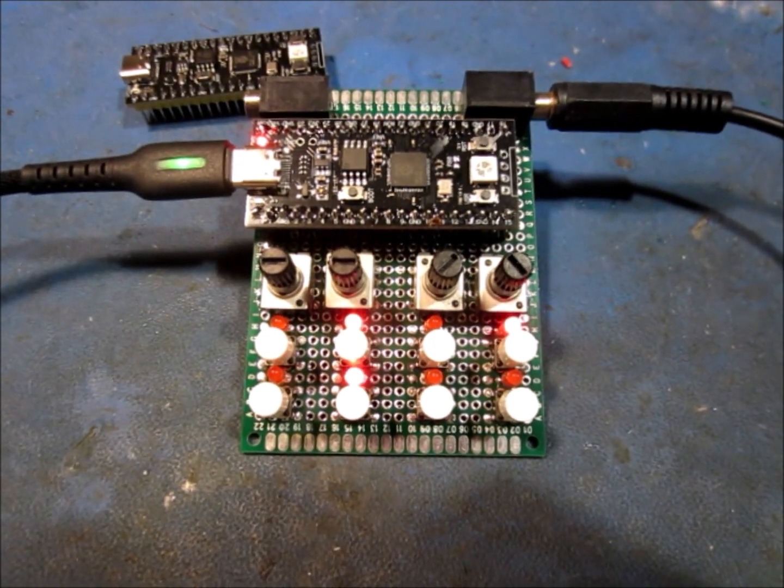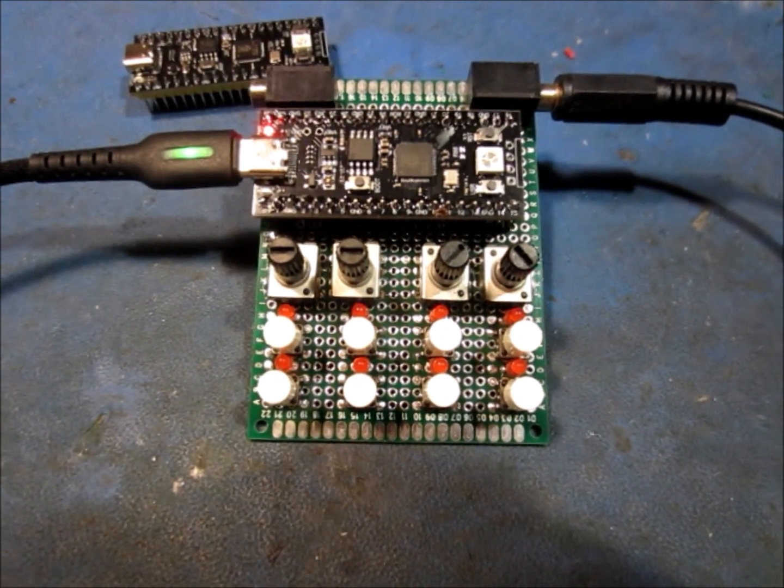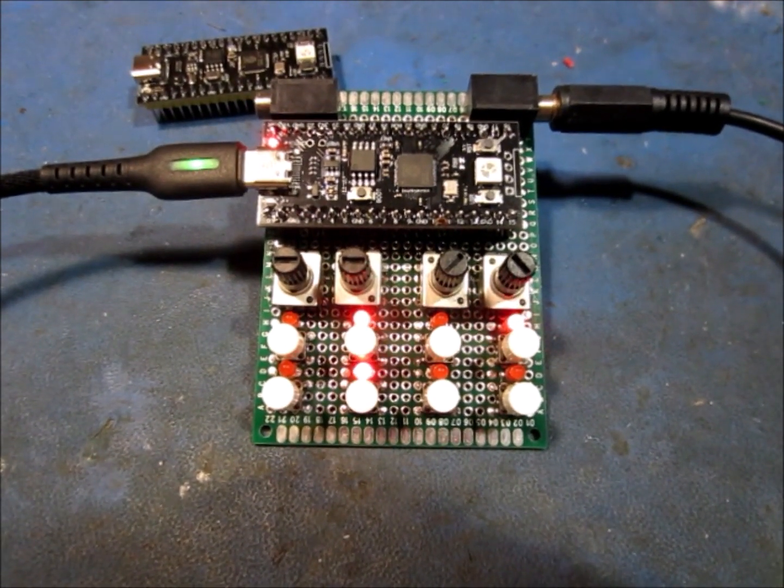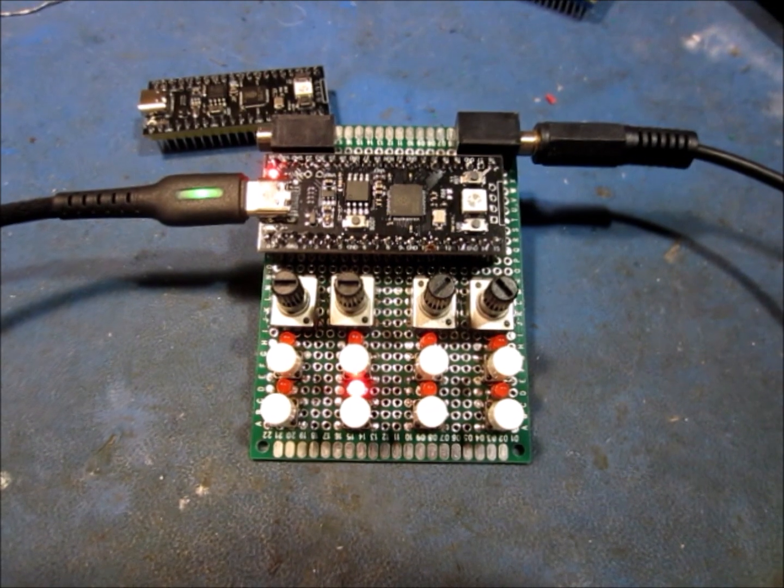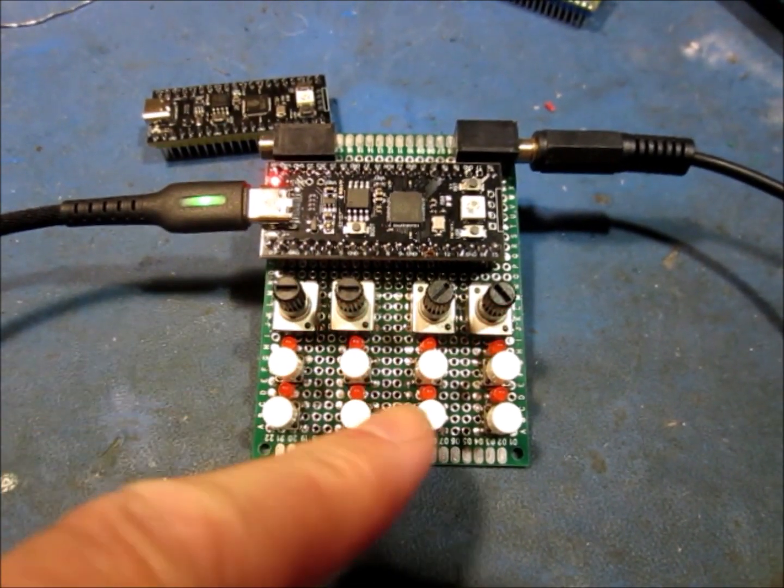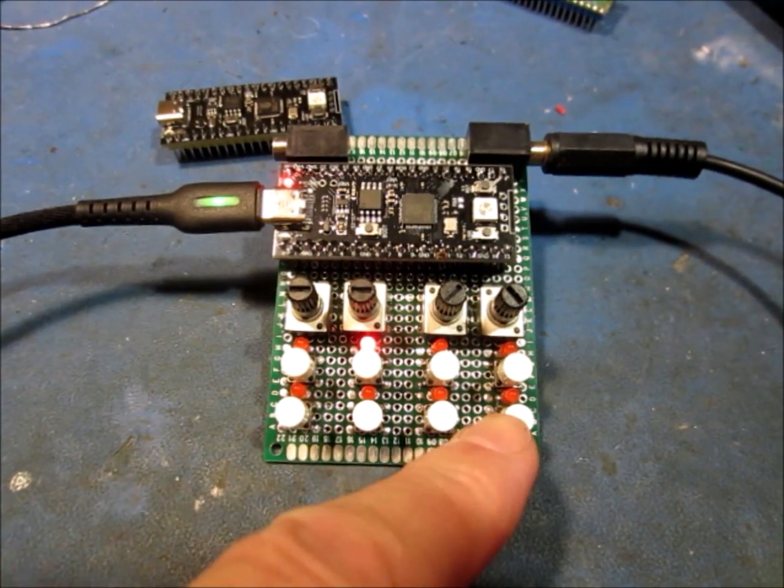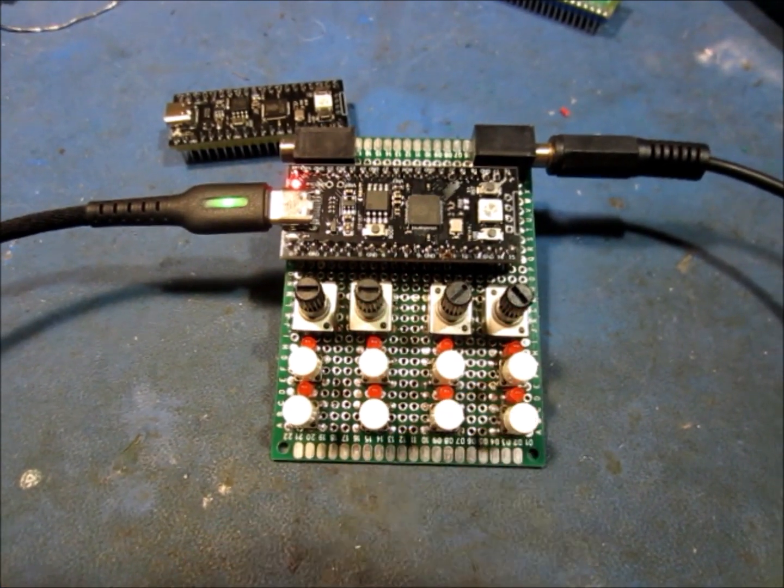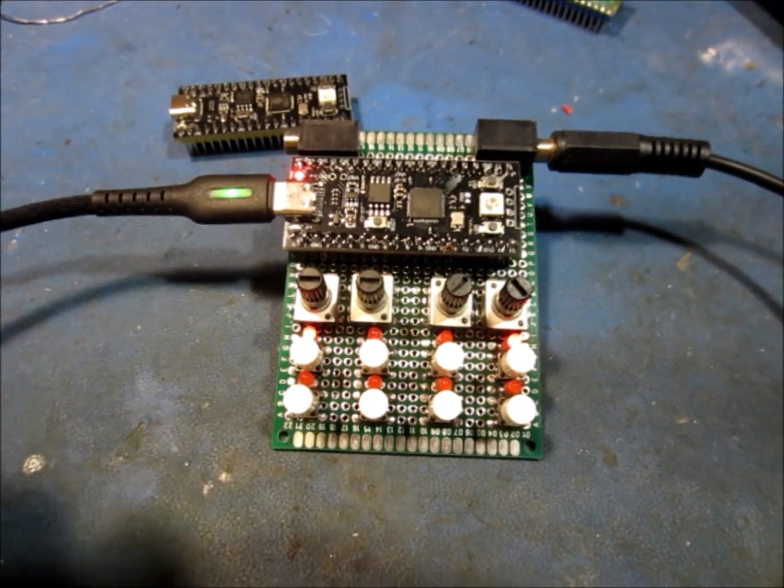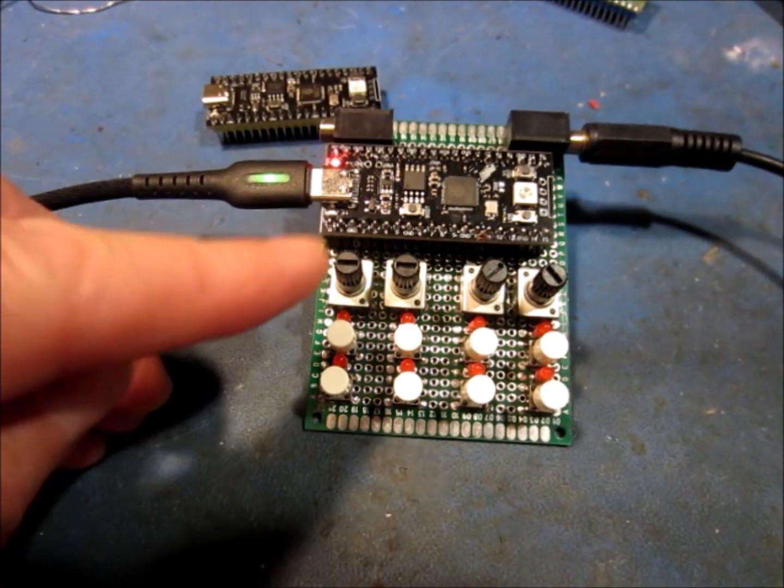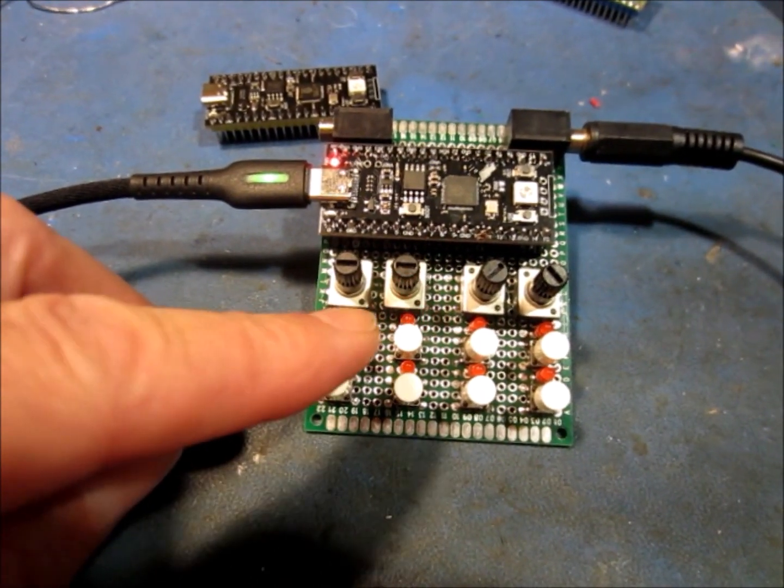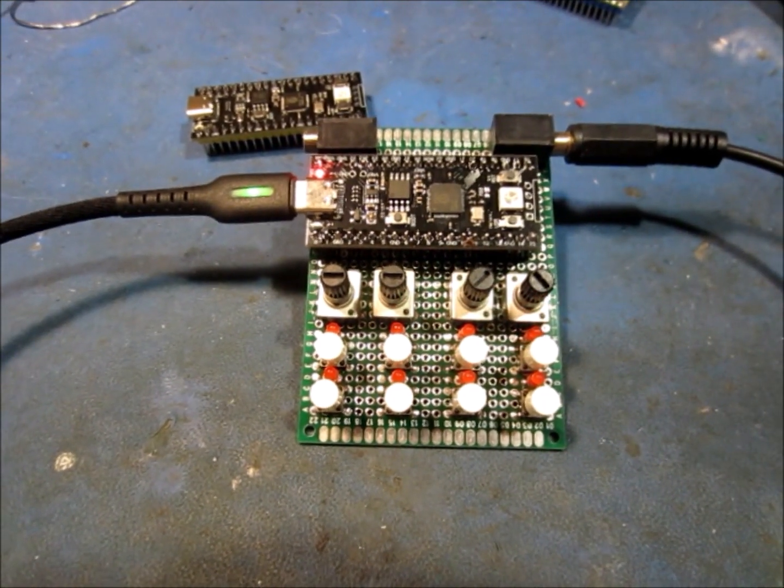So you can use this to sort of do ambient-y type things as well. In this case, I've got a couple of 120 BPM loops loaded, and it's triggering them as you can see in different sequences. So I'm getting drums and kalimba and stuff. So the trick here is just set a very low BPM, and then just very low trigger rates.